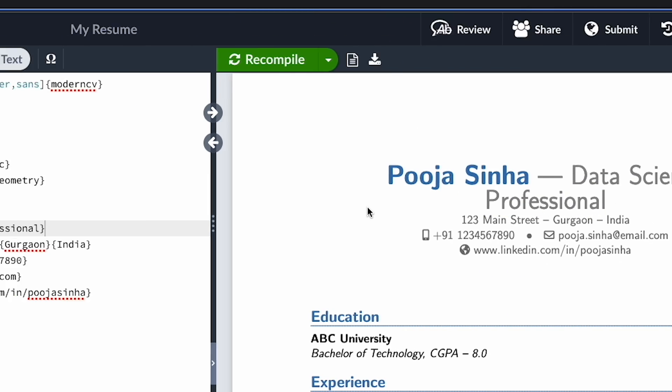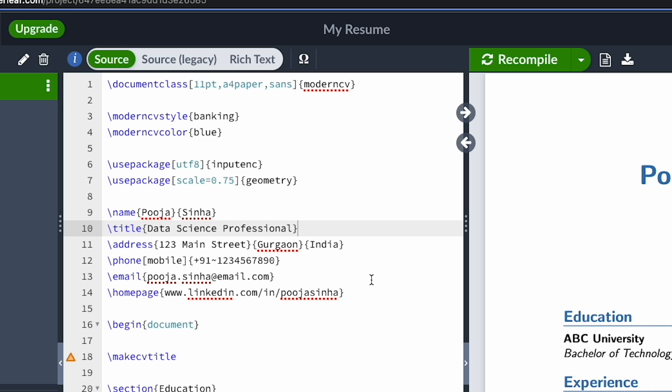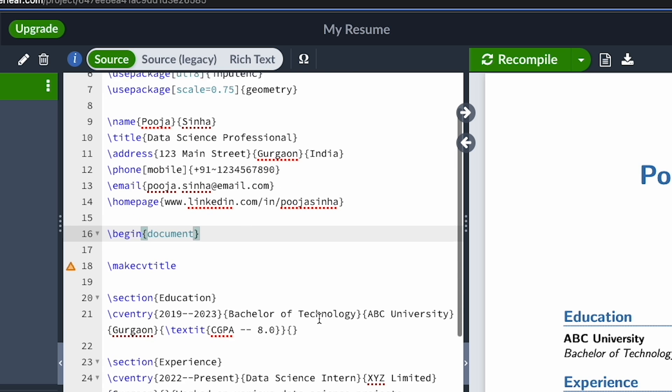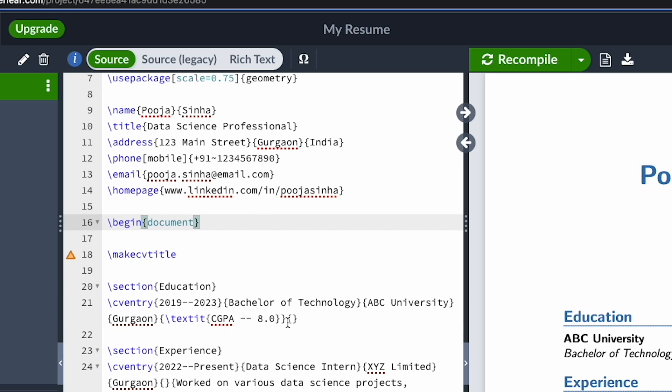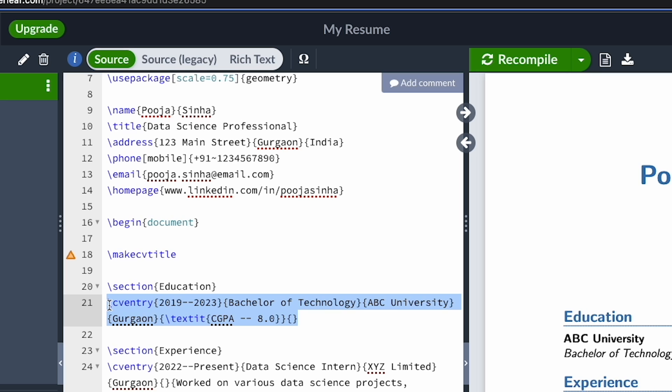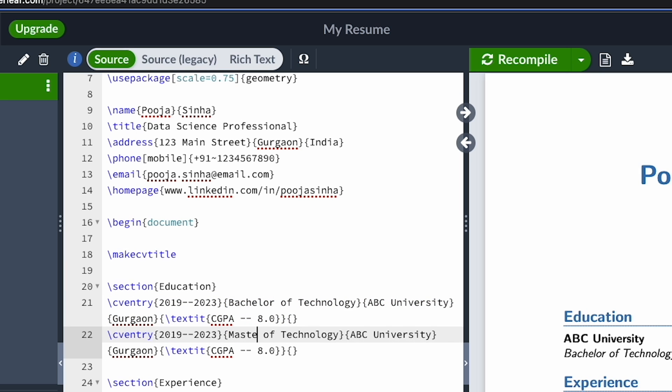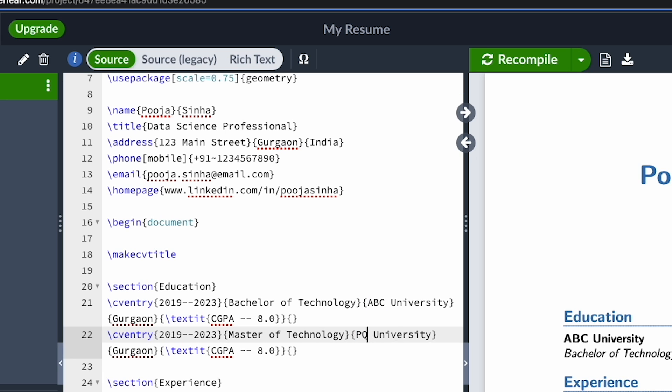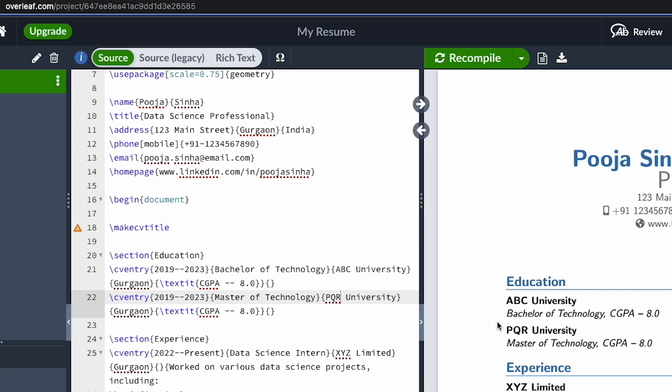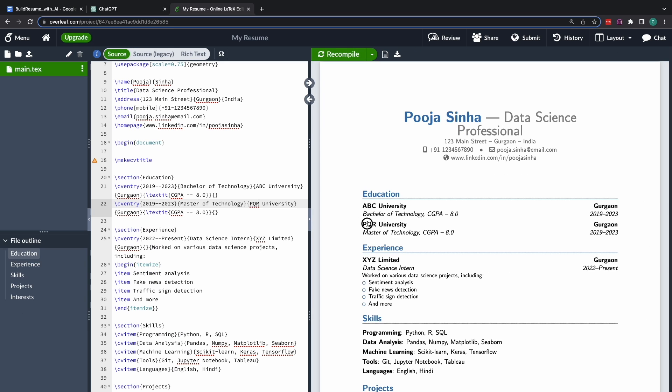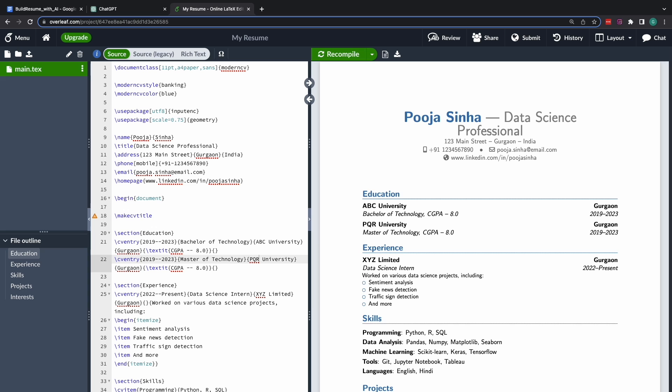Right, and similarly let's say apart from this bachelor degree that I mentioned, let's say Pooja has also done a master's degree. So all I need is a separate section for the master's degree. Let's say I call it Master of Technology from PQR University, let's say. And again I run compile. So this way you could make changes to this resume to make it suitable for your liking.